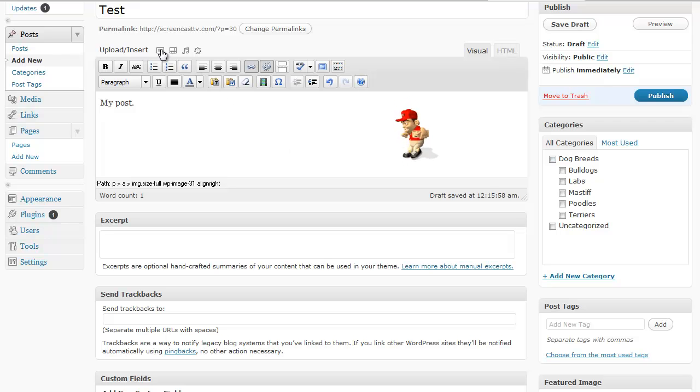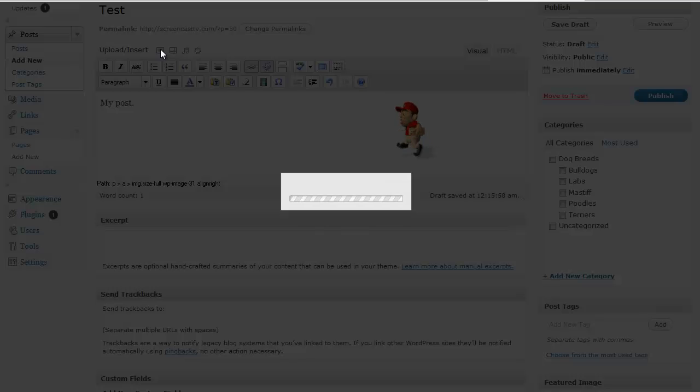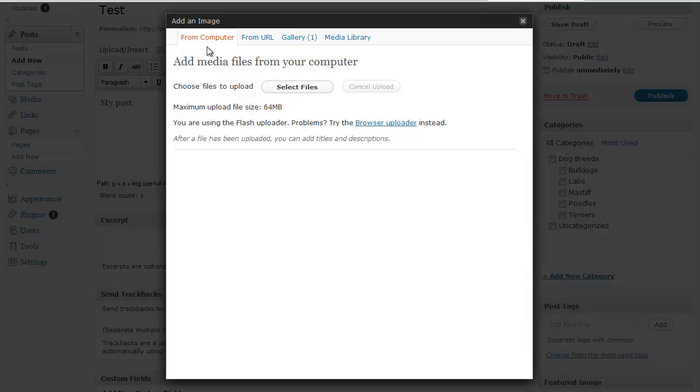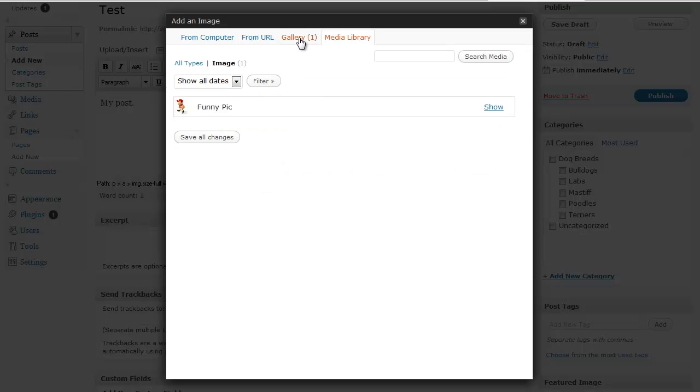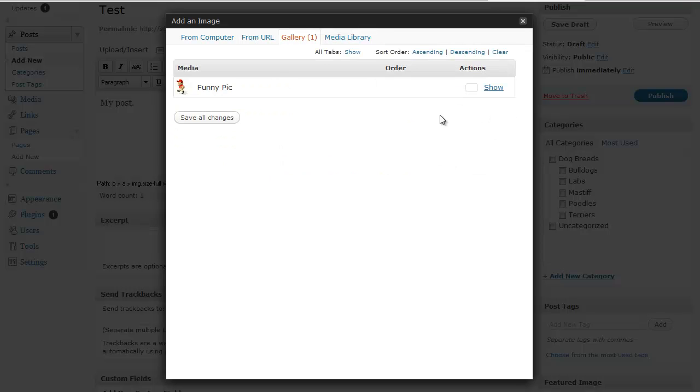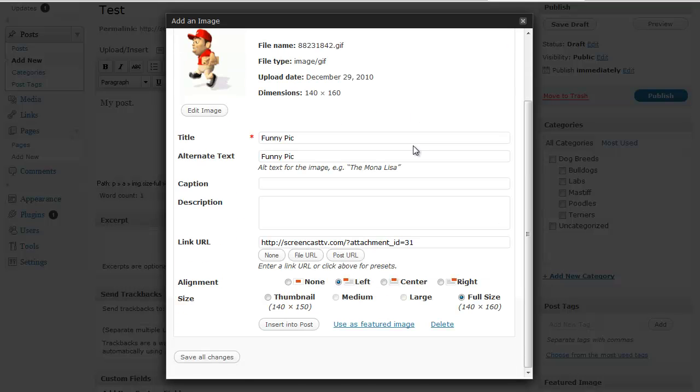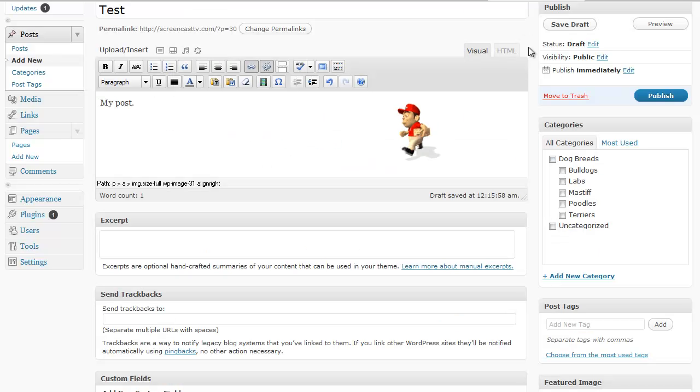Again you just click on upload. Add an image. Then you can either navigate to an image on your computer. You can put in a link from a URL to somewhere online where your image is. Or if you have an image already in the media library or the gallery. In this case we do. Now you would just click on show. And then you can choose how you want to align it and the size of picture. And you click insert into post. And that's all there is to it.